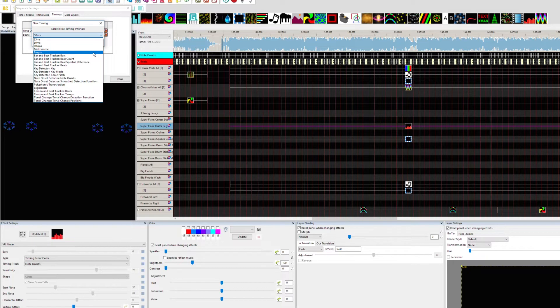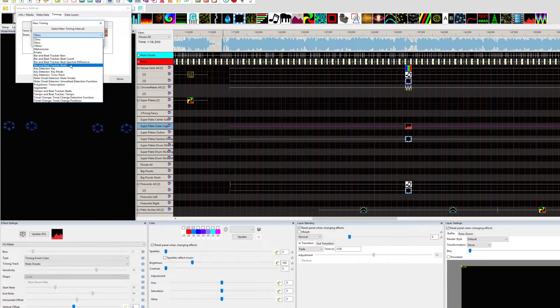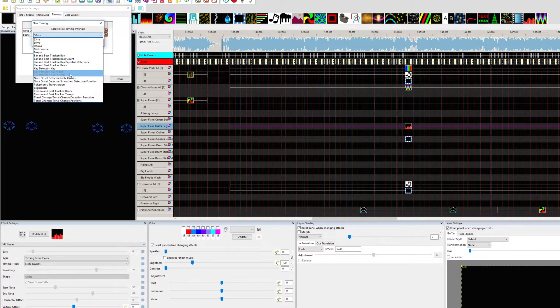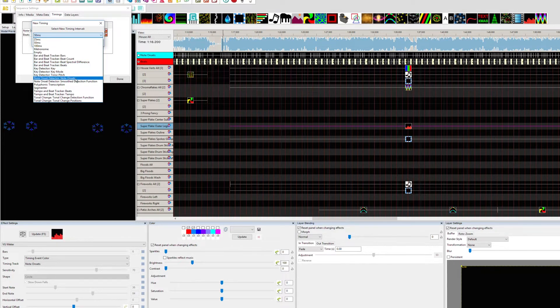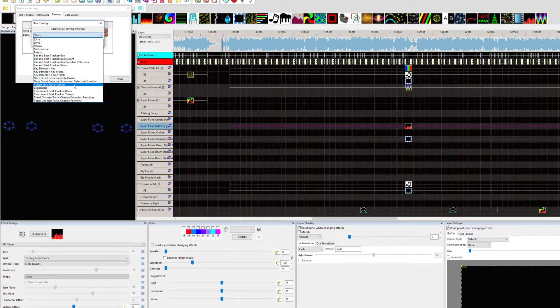One of my favorites here is the bar and beat tracker beats. I use that a lot. And of course, if we scroll down here to note onsets, you can use that. There's a lot of different ones in here. I've played with a lot of these.